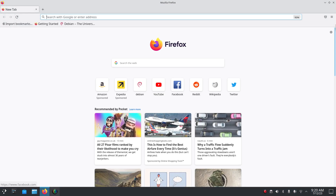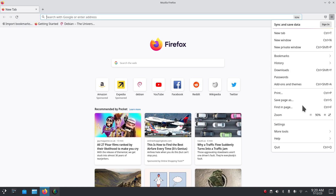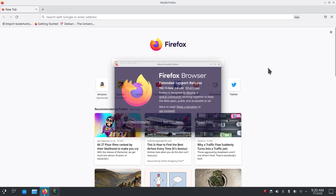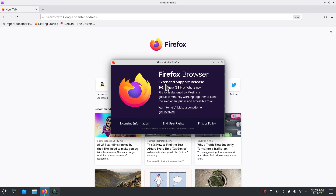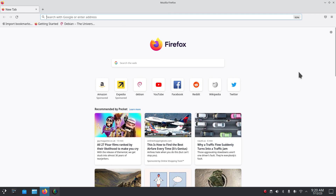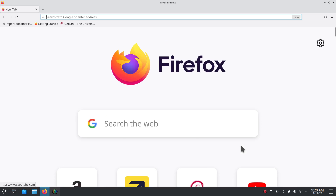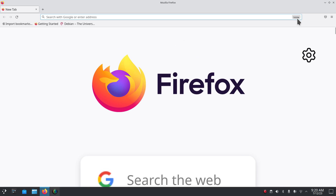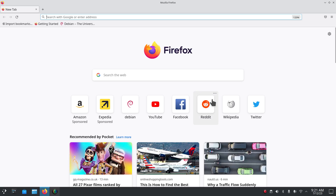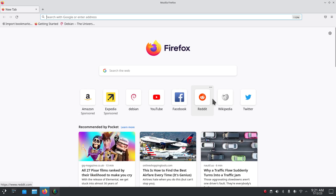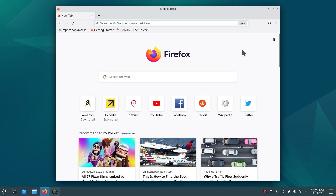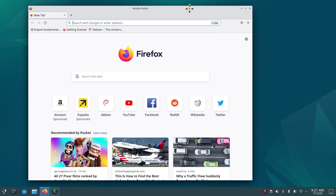Firefox ESR — what does ESR stand for? Under Help > About, it stands for Extended Support Release, version 102.13.0, 64-bit. The internal web page sizing can go from 30 percent down to 500 percent maximum. You can also resize and move windows around.